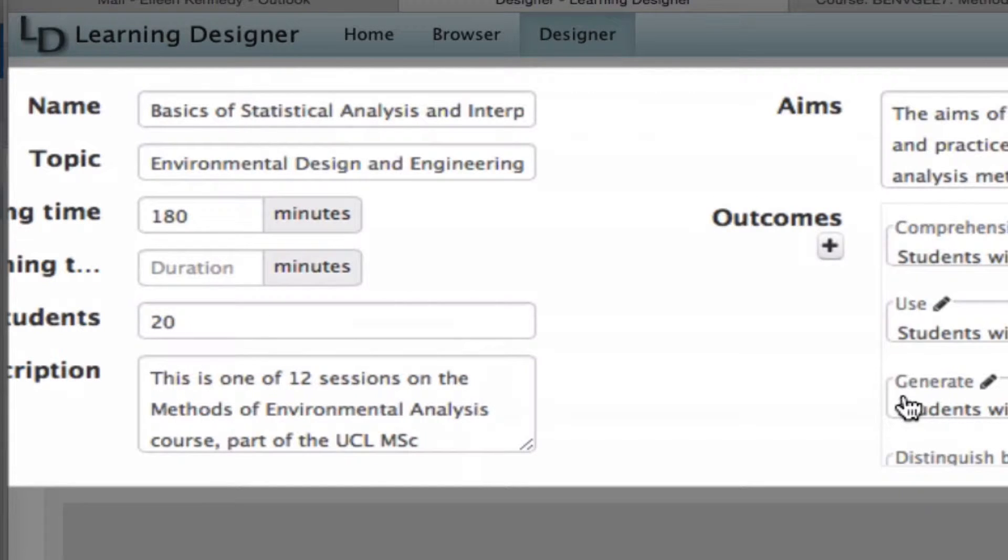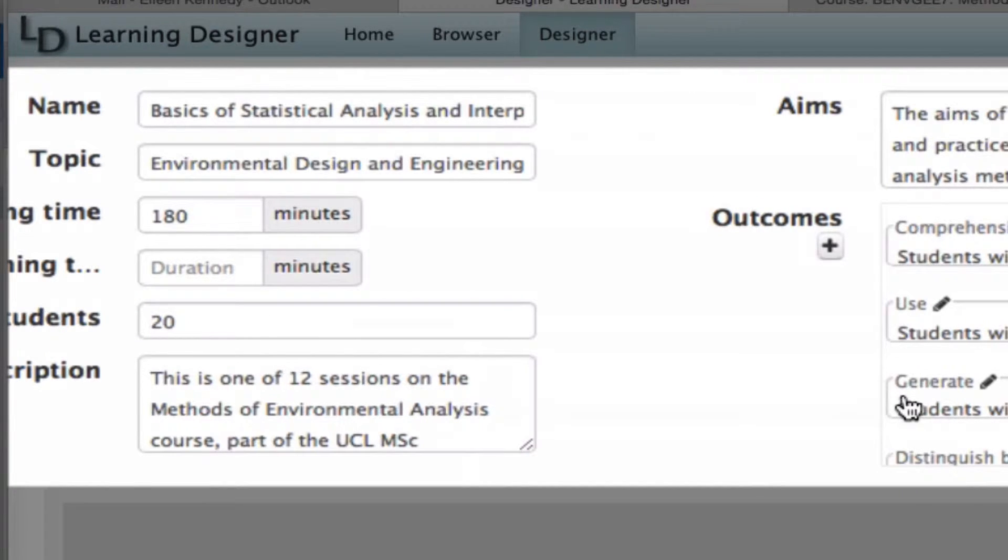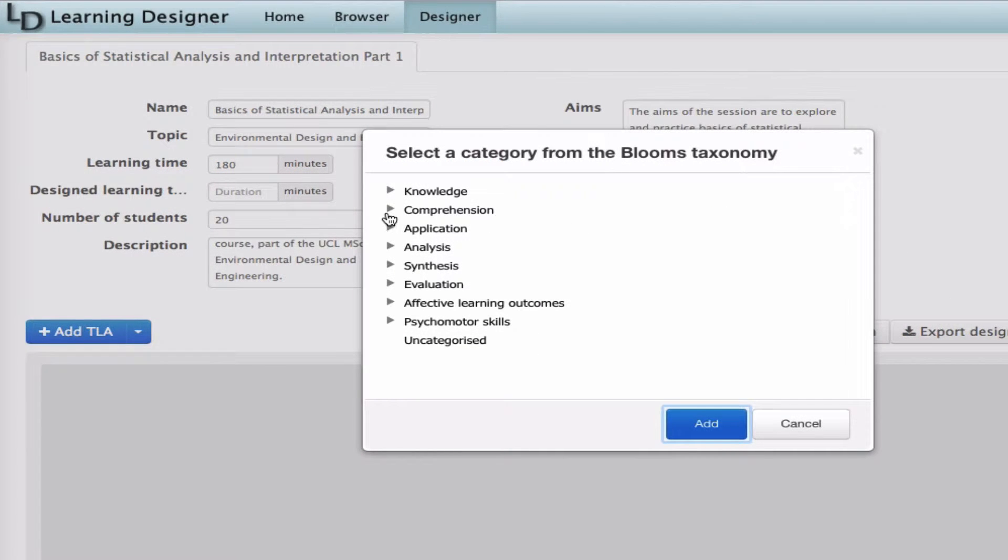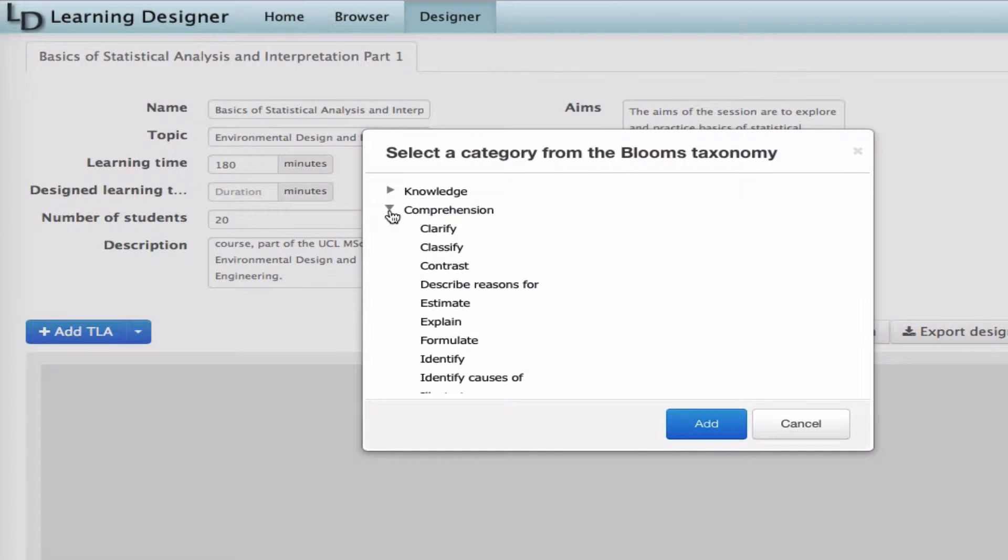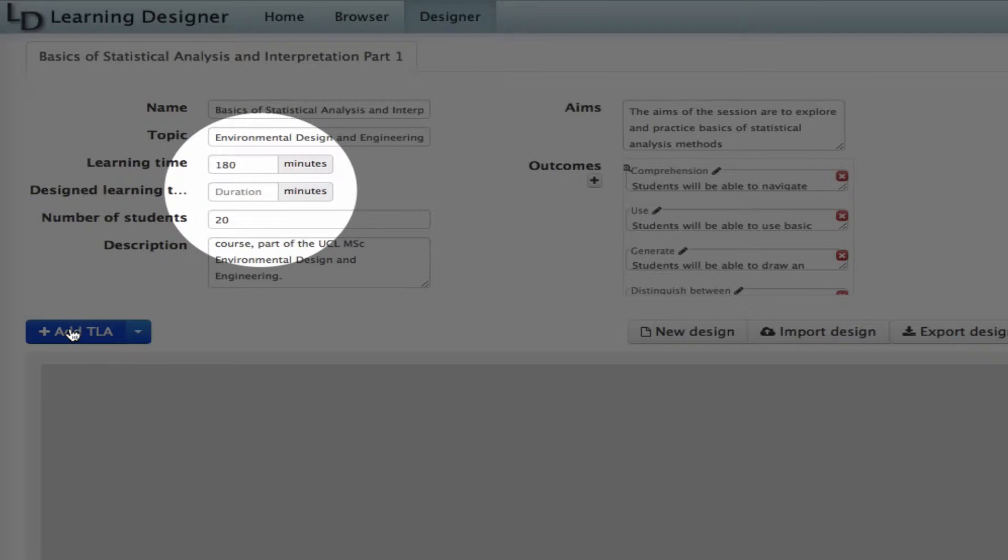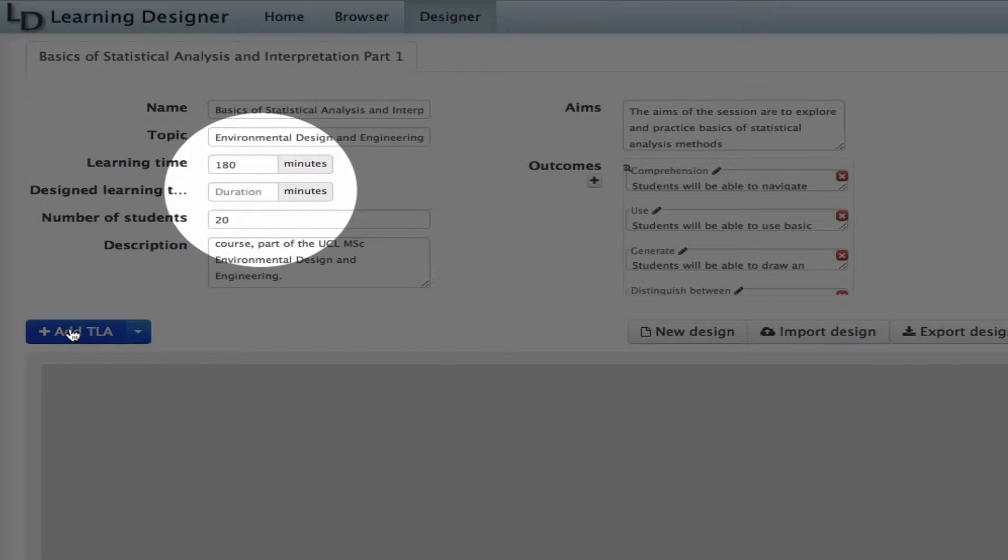I've put some context at the beginning, including a title, topic, description, aims and outcomes, how many learners involved. I can link the outcomes to Bloom's taxonomy of learning domains. I can also specify the length of the learning time I'm designing for, a three-hour session.